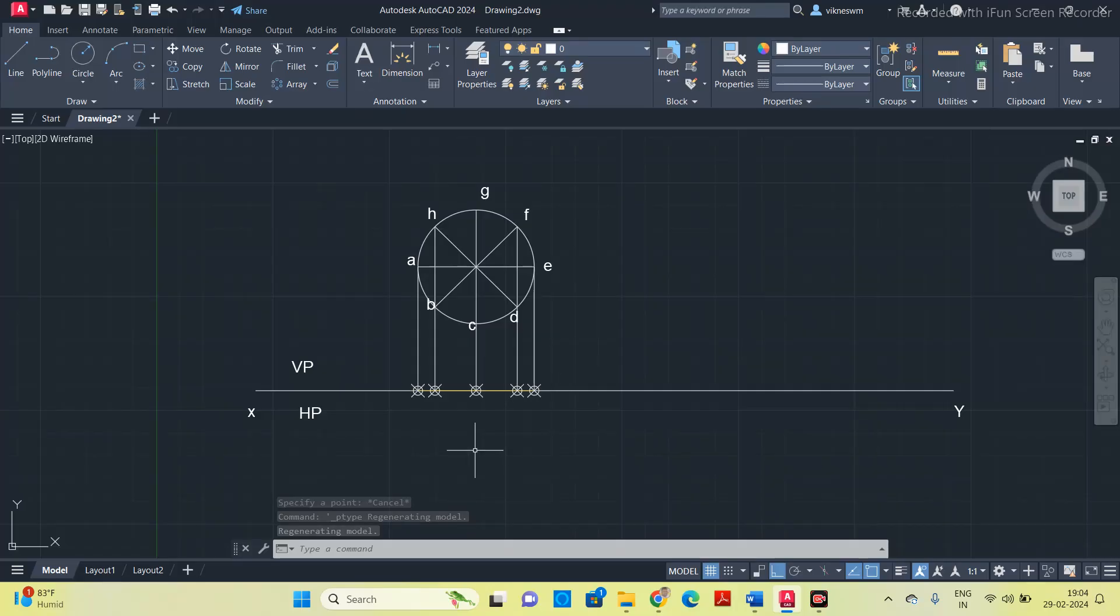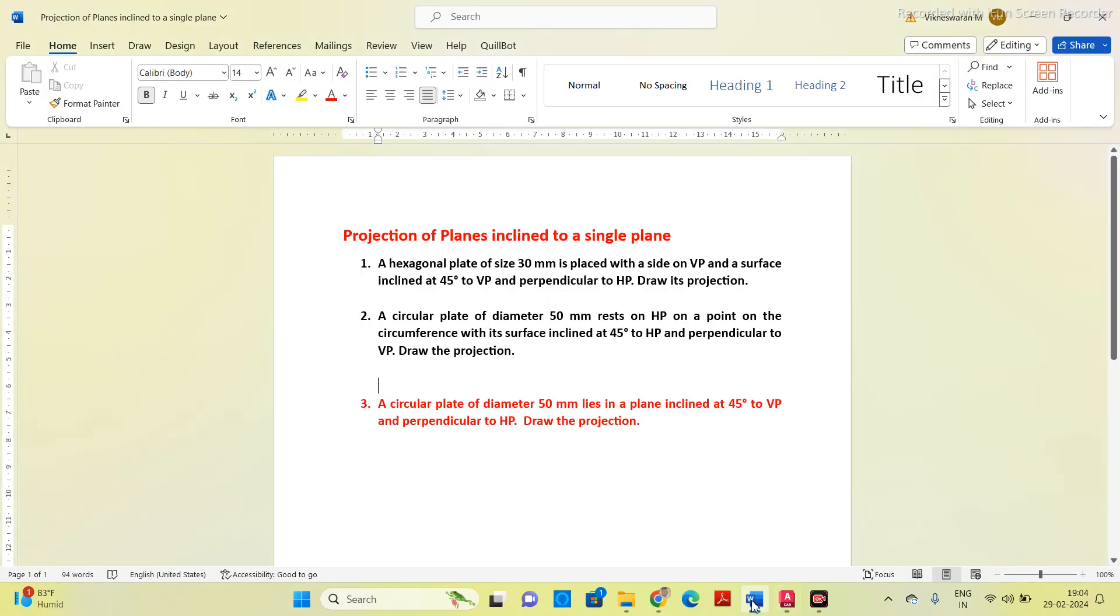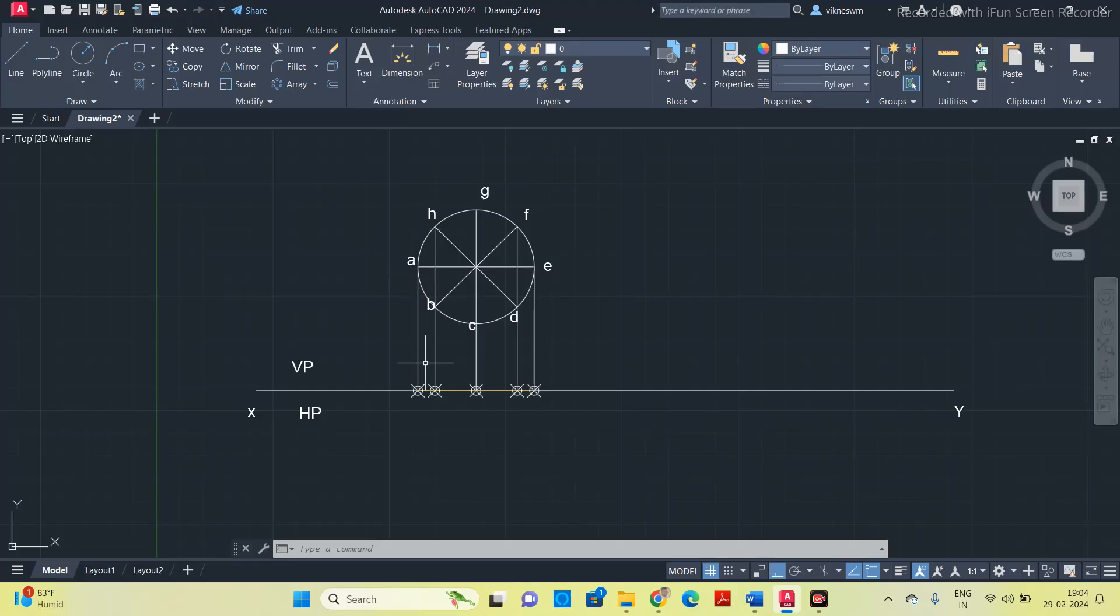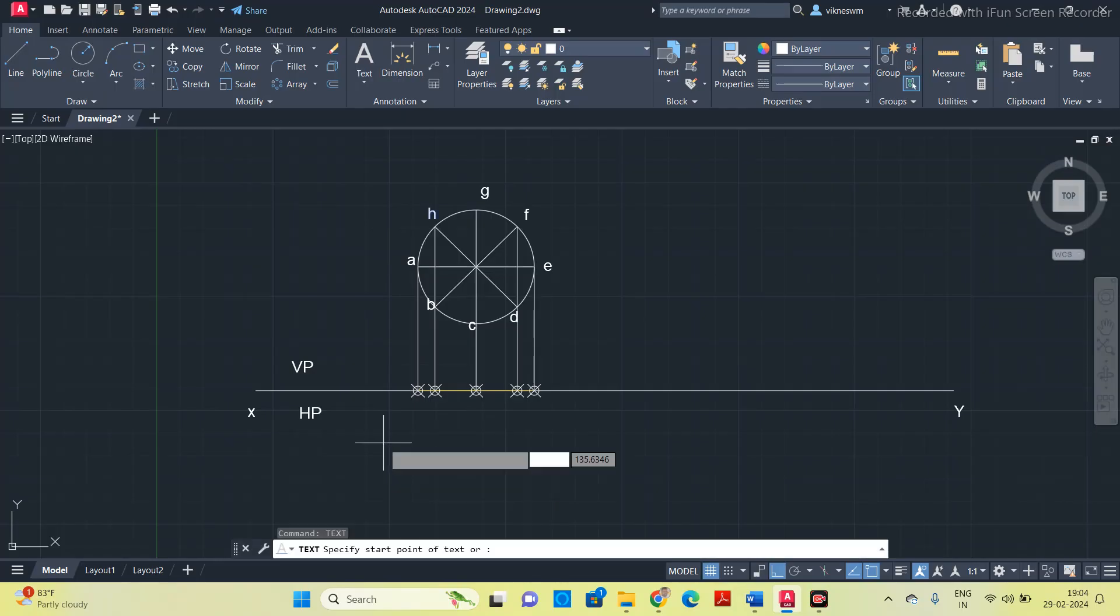Now what is the question given? Come to the inclination part. The inclination is given at 45 degree to VP. If the inclination is given with respect to VP, you have to mark it on HP. Before translating this line, we will give these names, alphabet names to the corners on the top view also. Again use the text option.